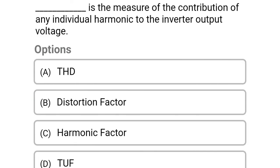Next question: this is the measure of the contribution of any individual harmonic to the inverter output voltage — option A, THD; option B, distortion factor; option C, harmonic factor; option D, TUF. The correct answer is option C, harmonic factor.